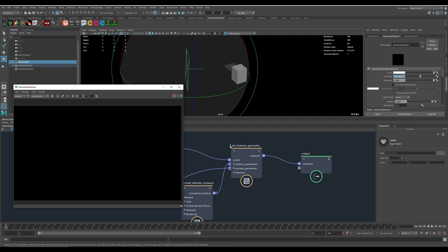Now it has to load all the Arnold Bifrost plugins in the background. Here we go. I hope it's working.